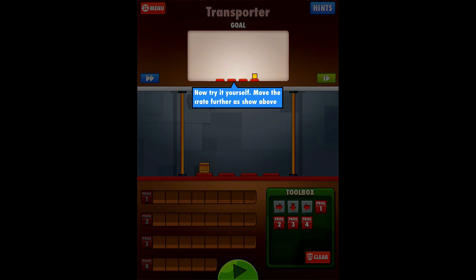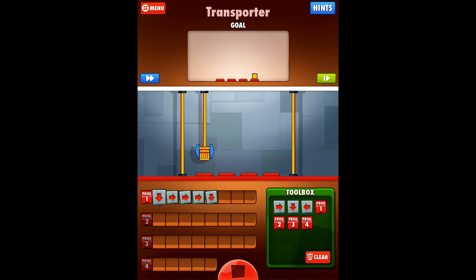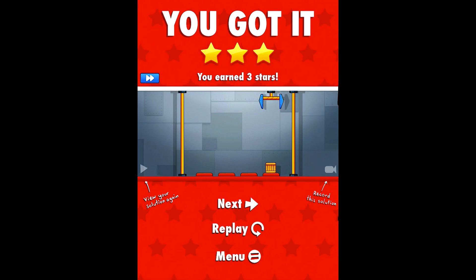All right, we're going to try it ourselves. We're going to move the crate further as shown above. The little window above is our objective and we've got our play field below. So we need to go down to grab our item, move over one, two, three spaces — I'll put those items in and then move down to complete the task. Press play and we got it. We earned three stars. Let's go ahead and continue.